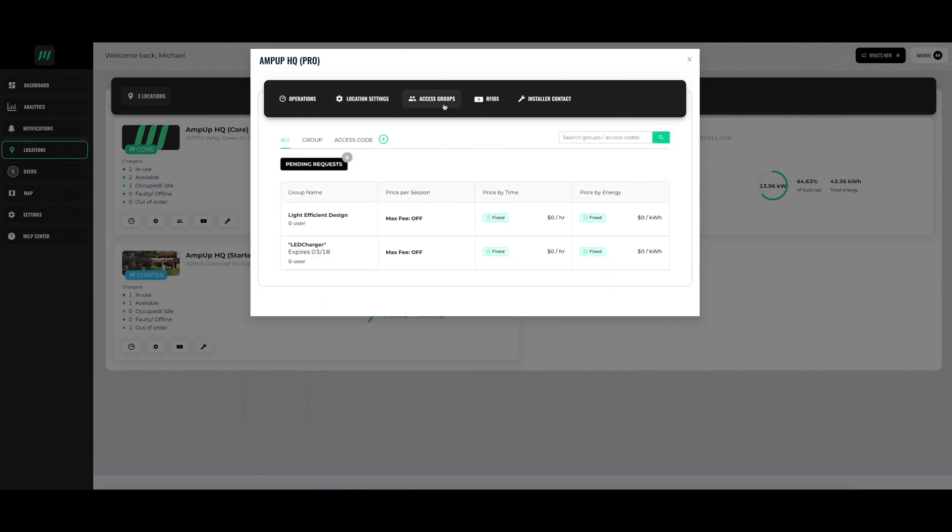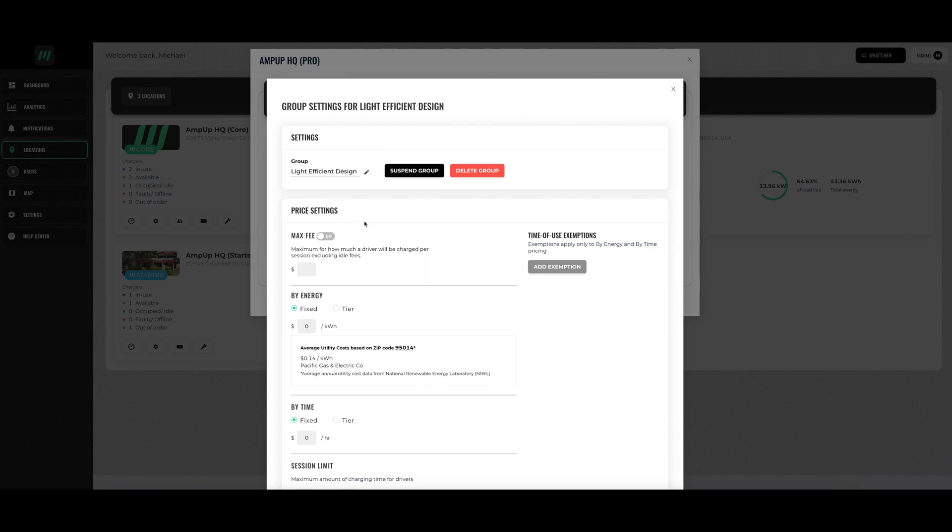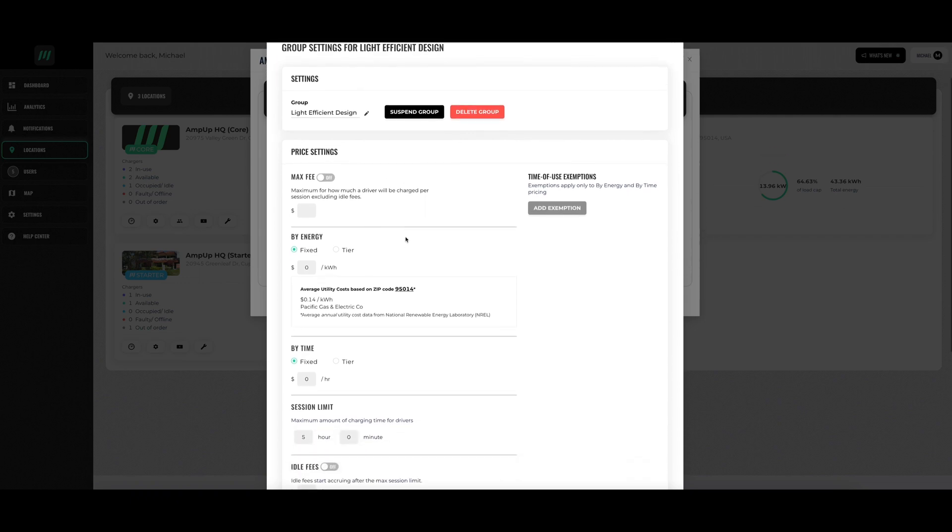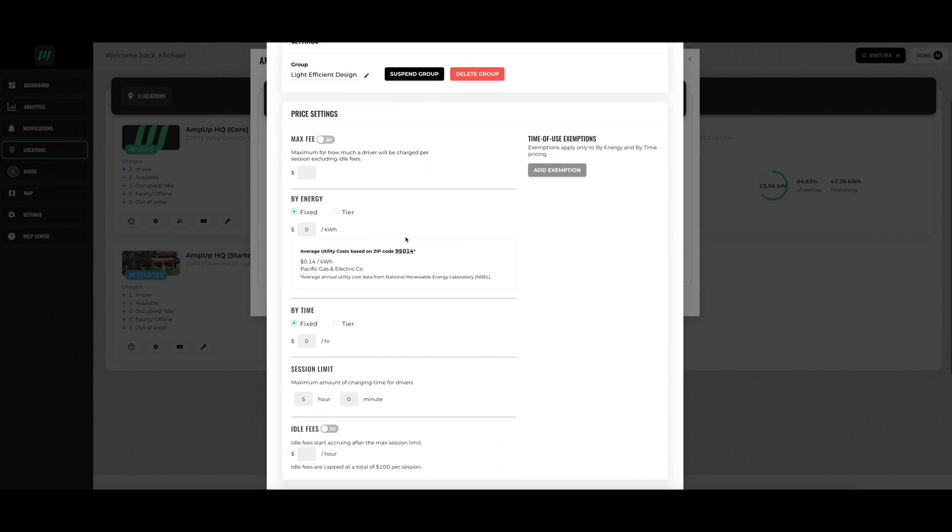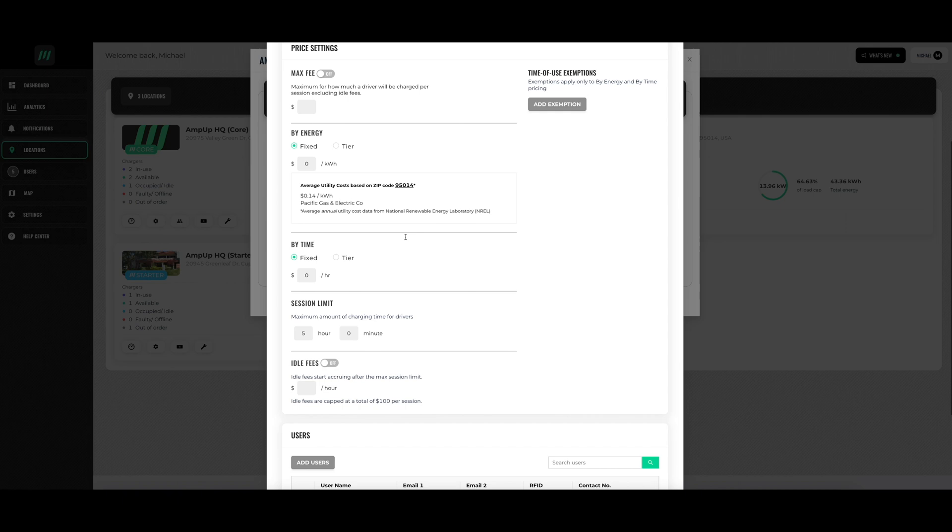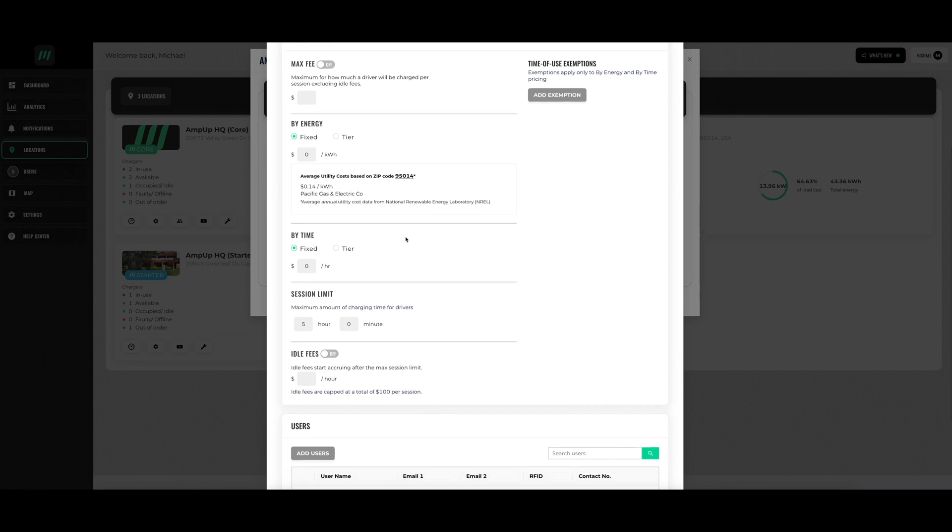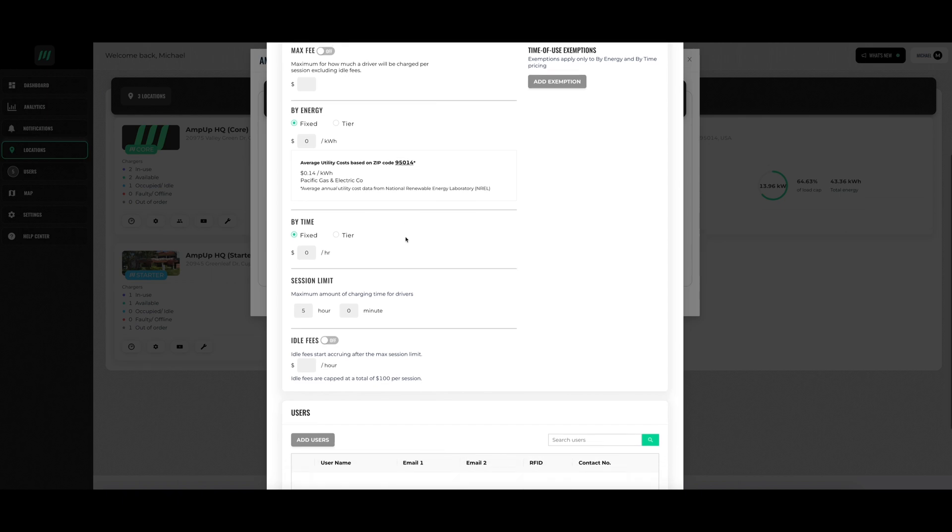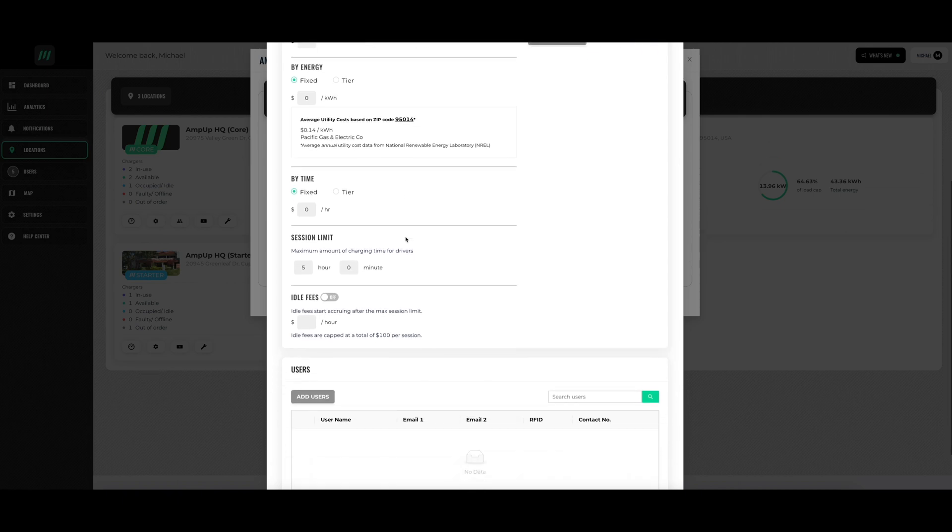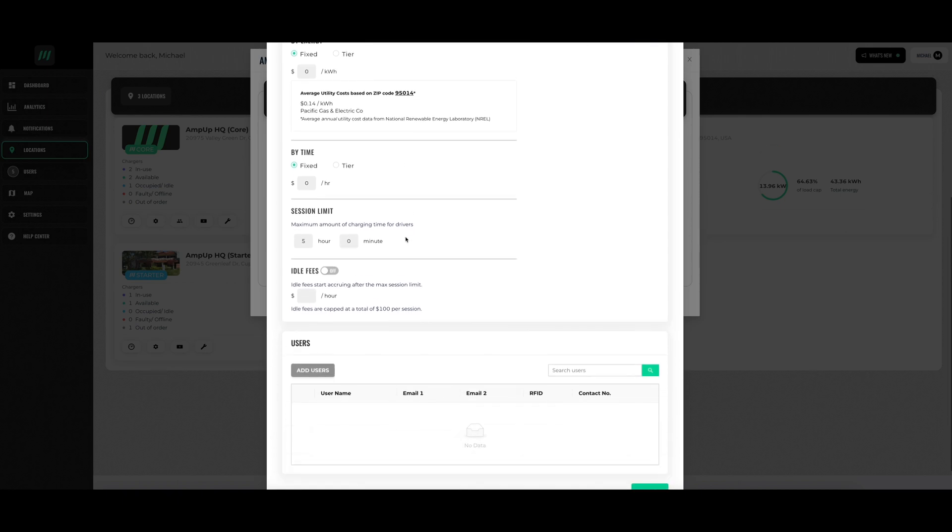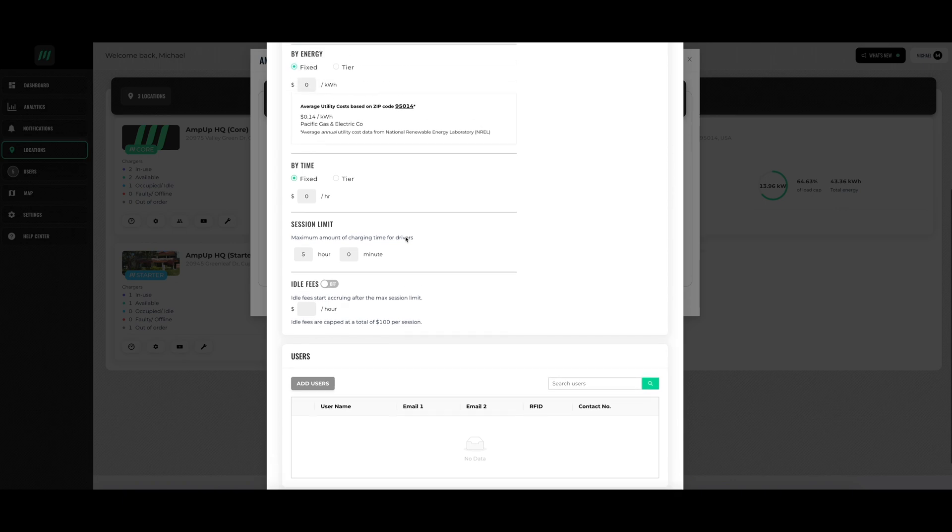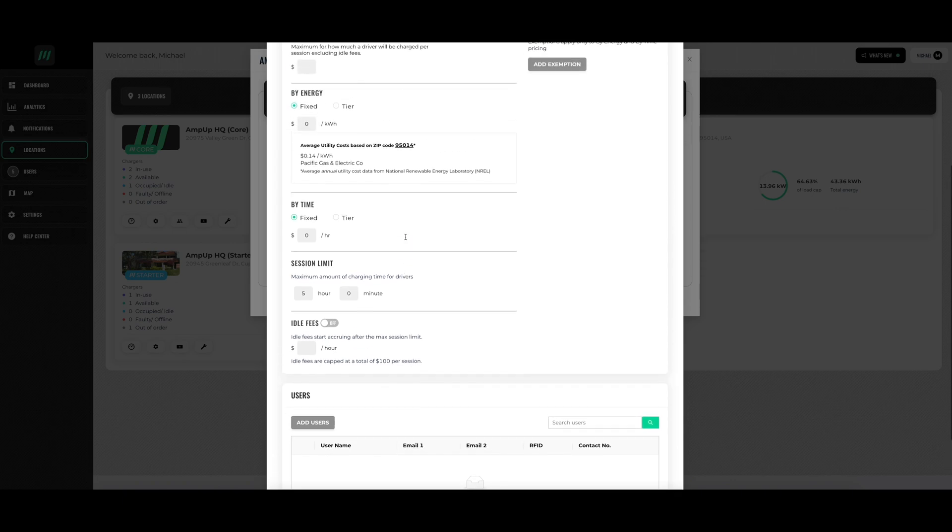Access groups allow you to create different groups with different charge settings. You can change how much you charge certain groups based on price per session, price by time, or price by energy used. You can also create different access codes based on the group. This allows them to access your charger with the settings.